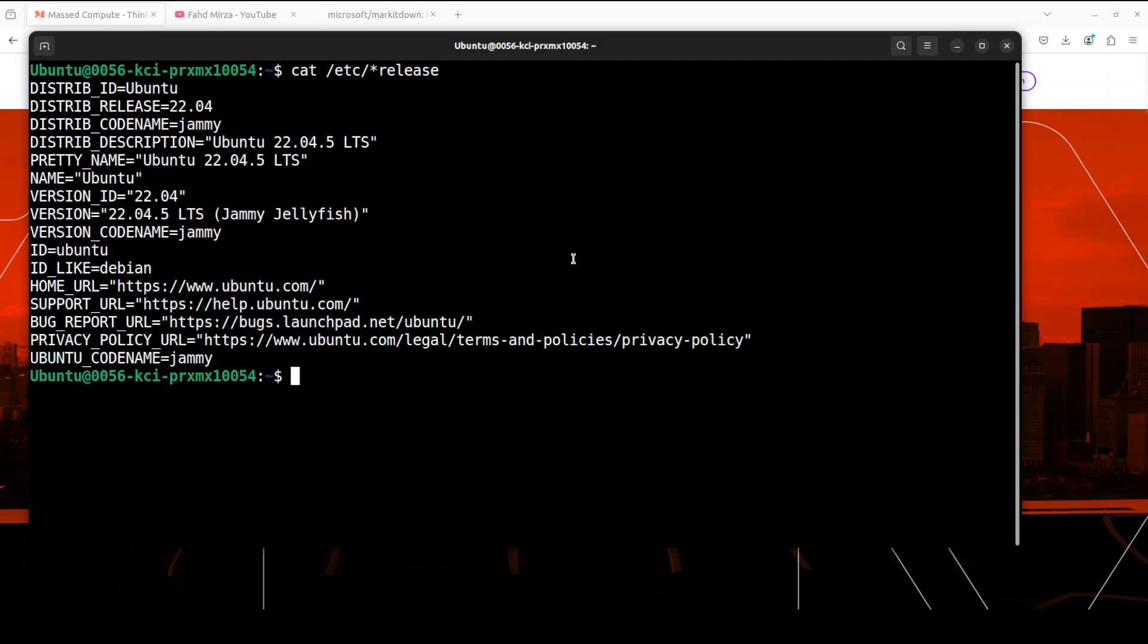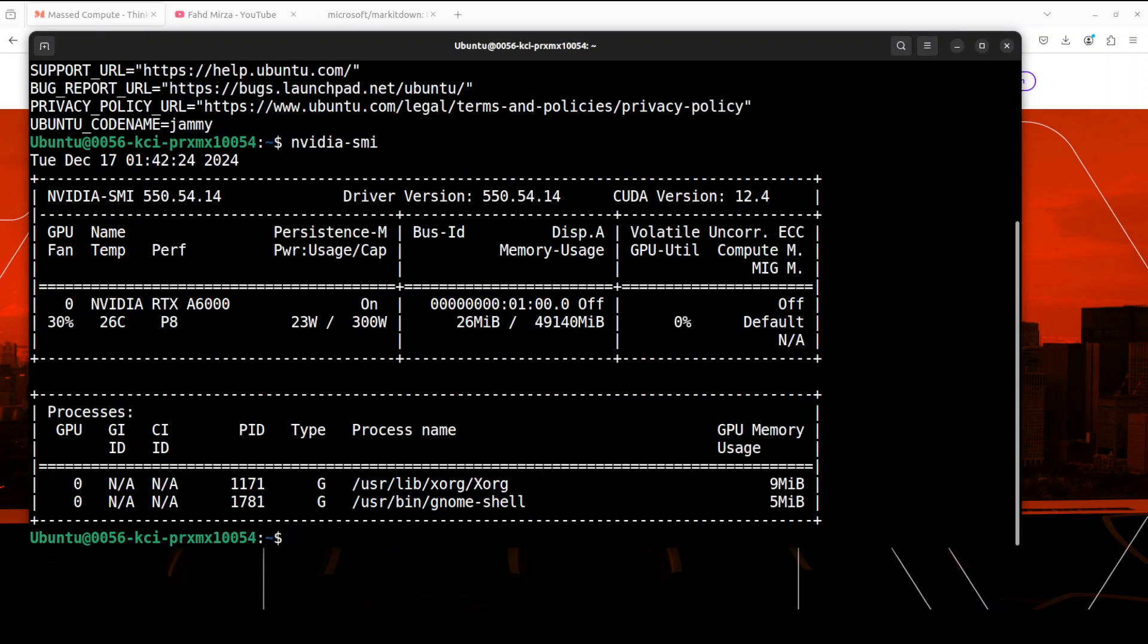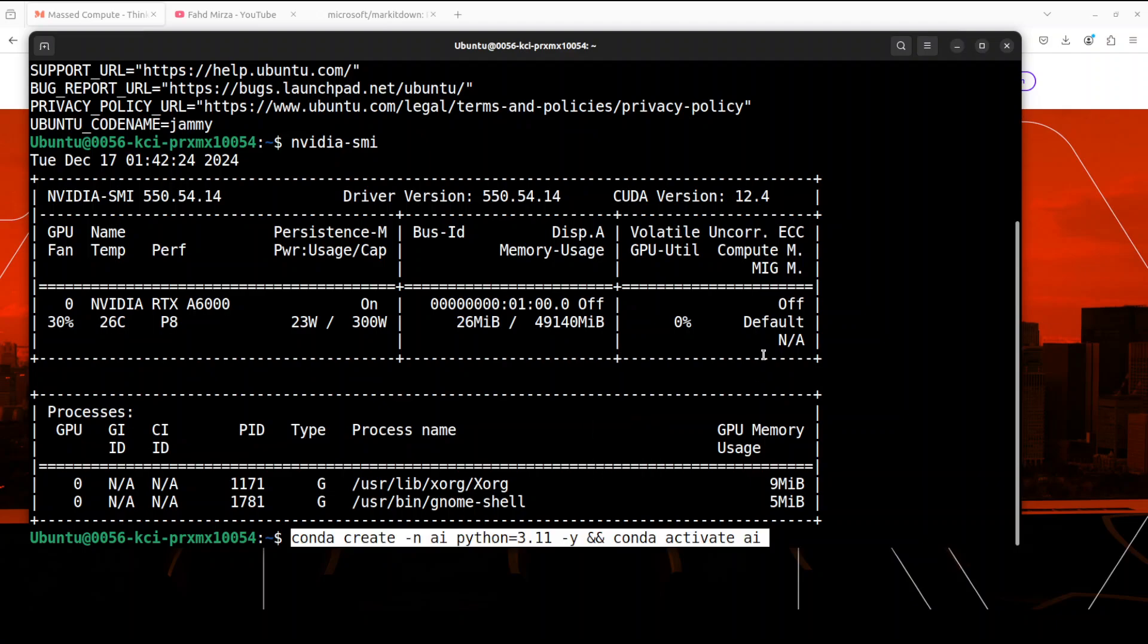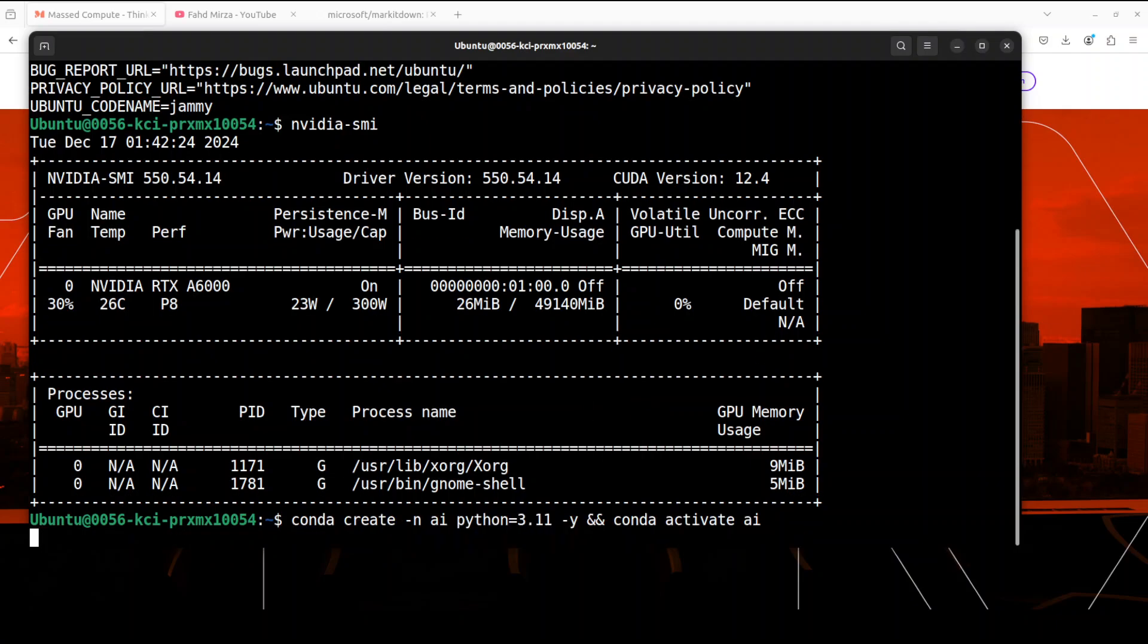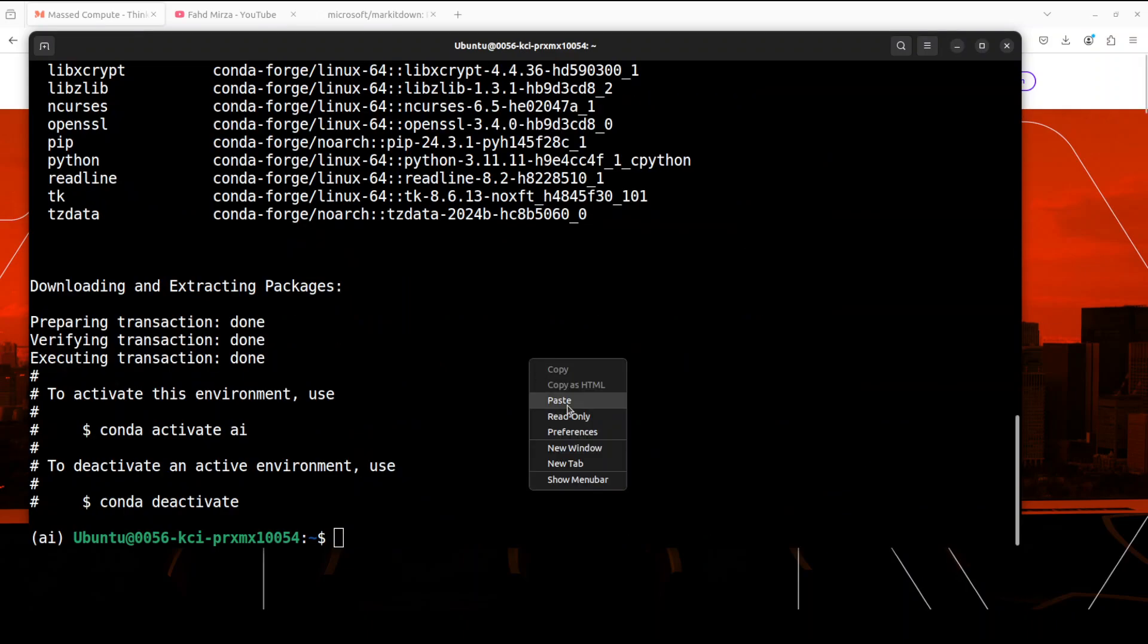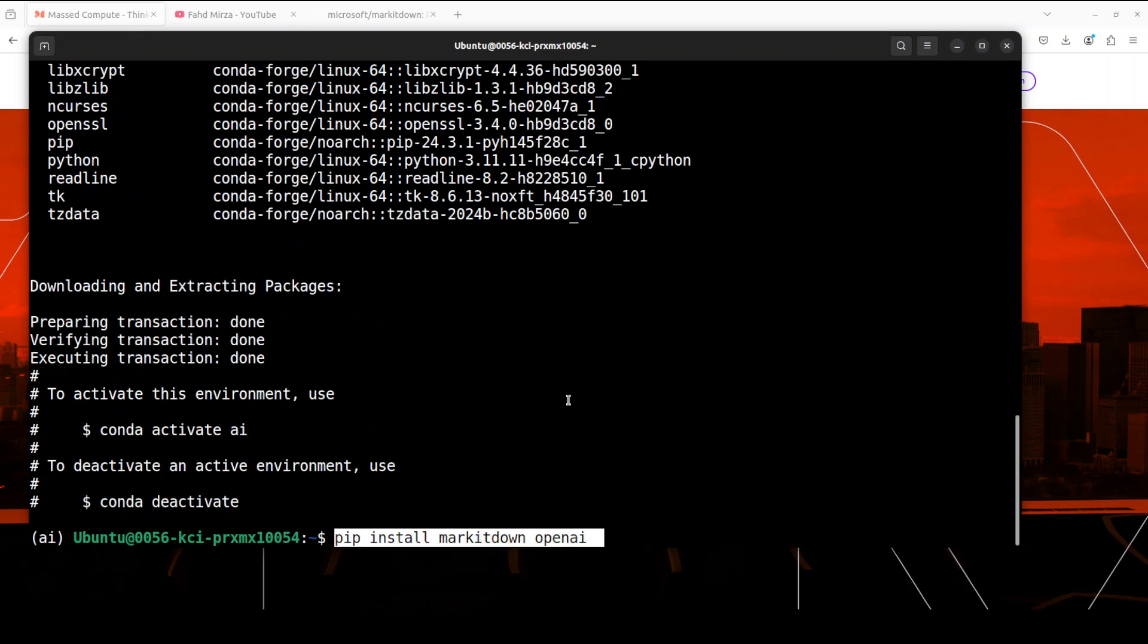This is my Ubuntu system and just for the record, this is my GPU card: NVIDIA RTX A6000 with 48GB of VRAM. So let's create a virtual environment as usual.